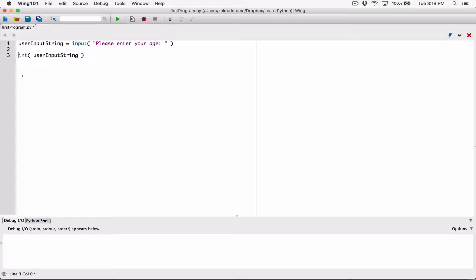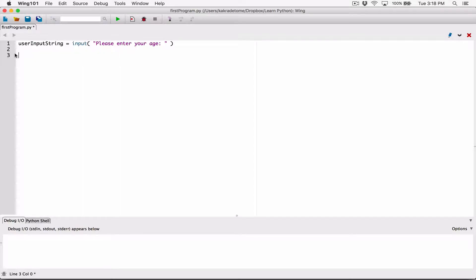We've received a value, and I create another variable called user_age. User_age is going to take whatever is stored in user_input_string, convert it to an int and store that. Because the int function takes whatever you give it, converts it to an int, and then returns it back. So we use user_age to accept that. This is the two-step approach — but you can do all that in one step. Let's remove this and start from the top.